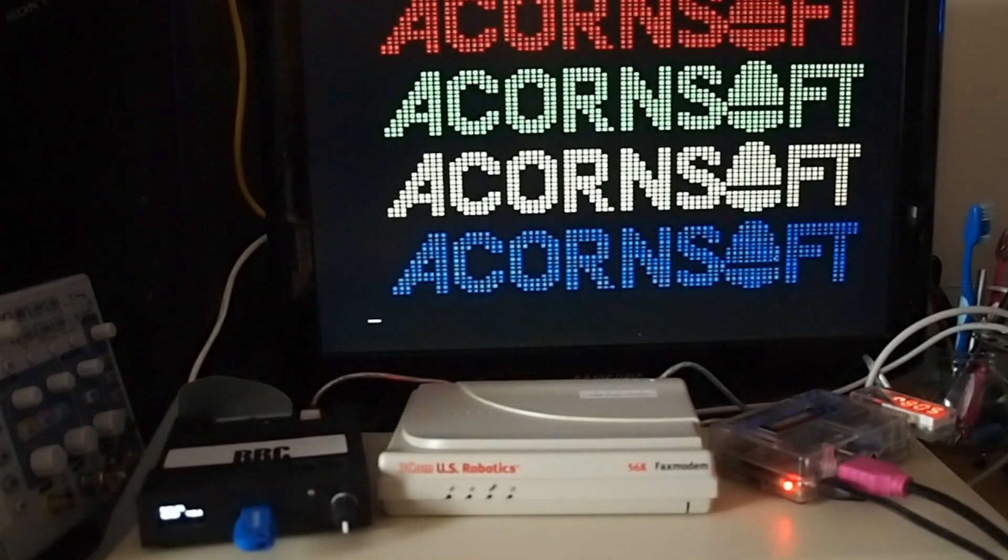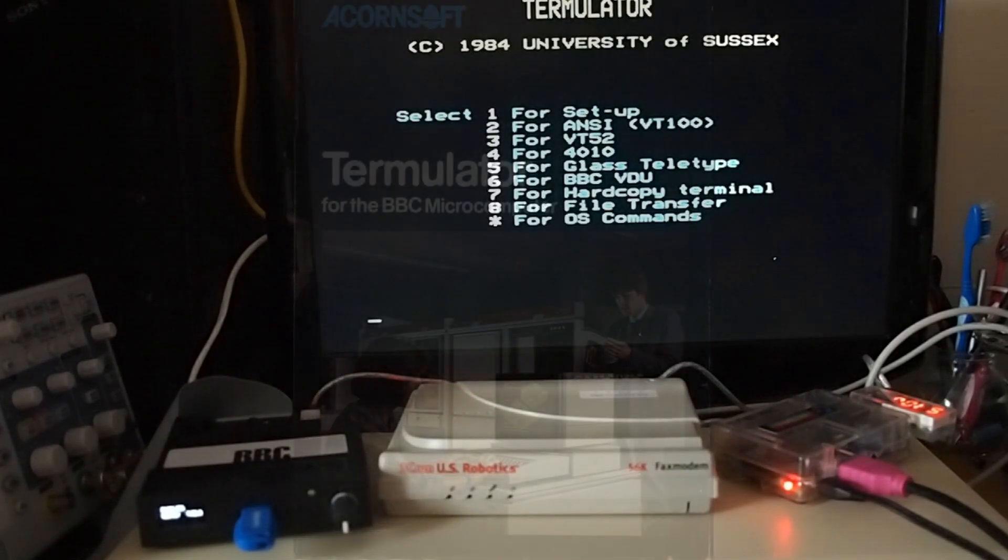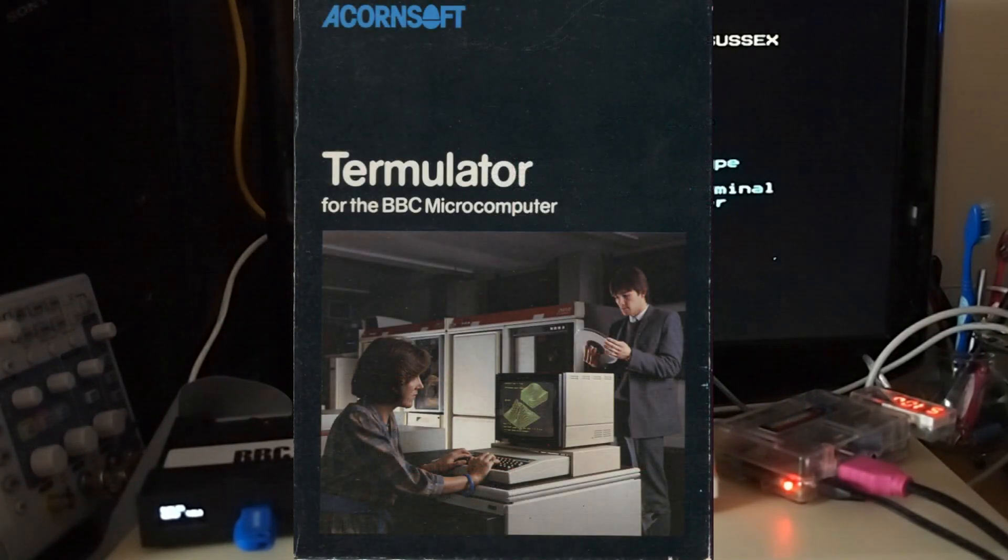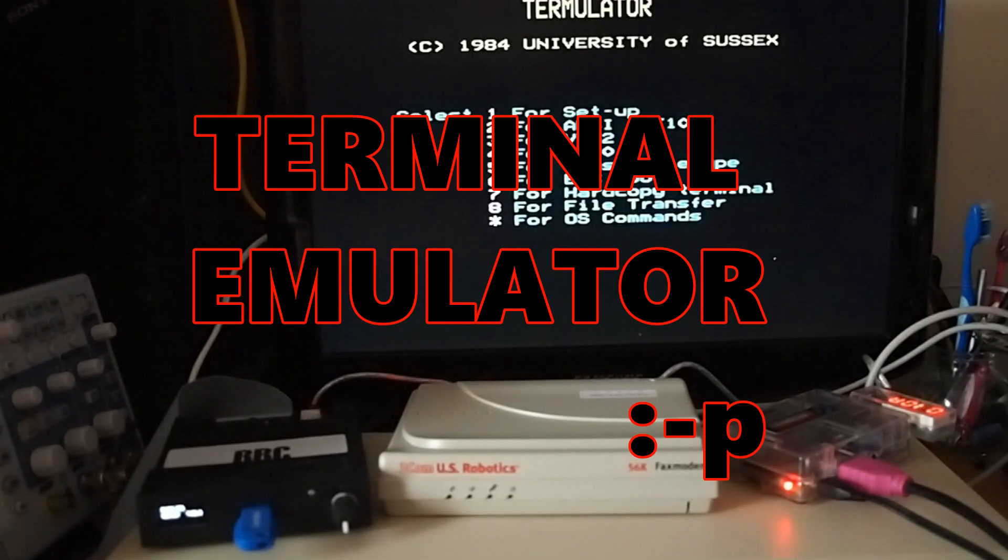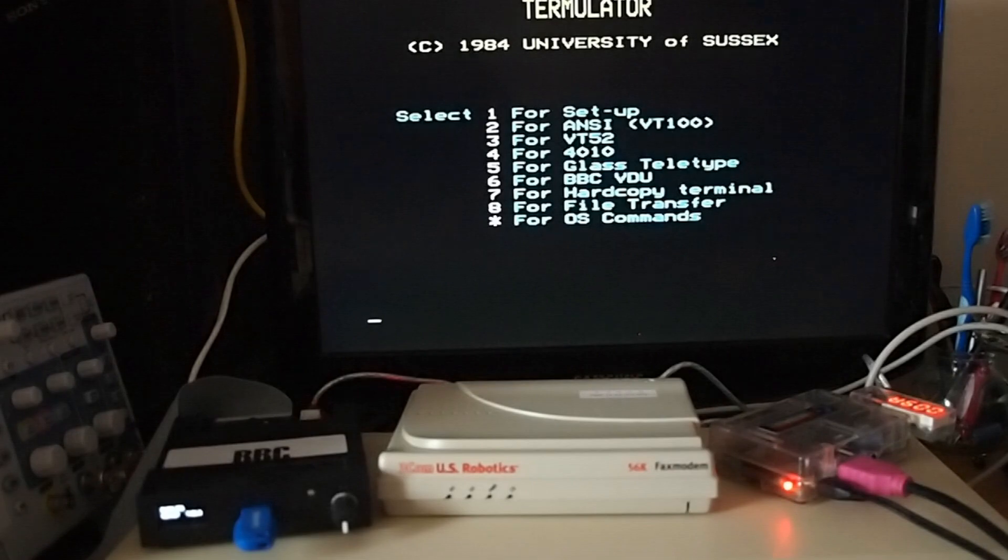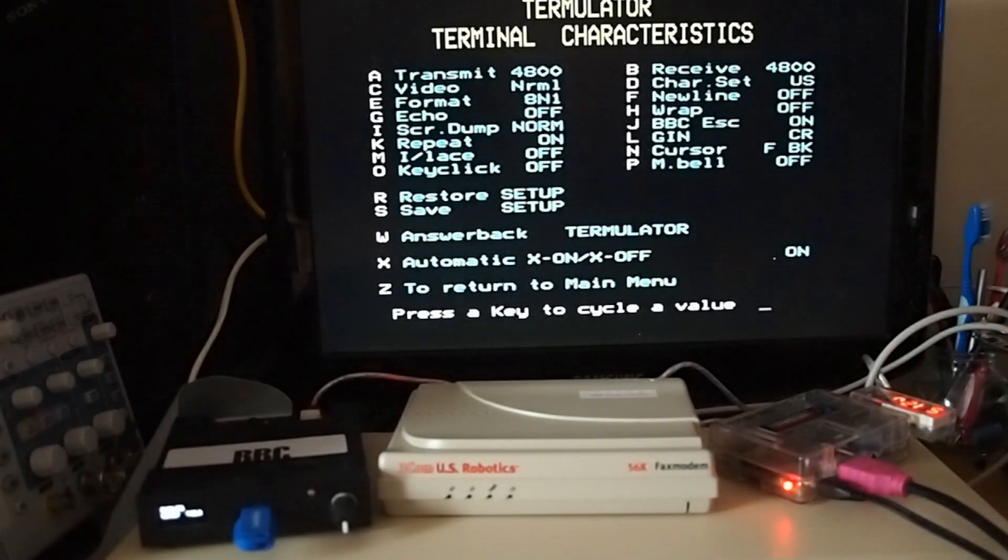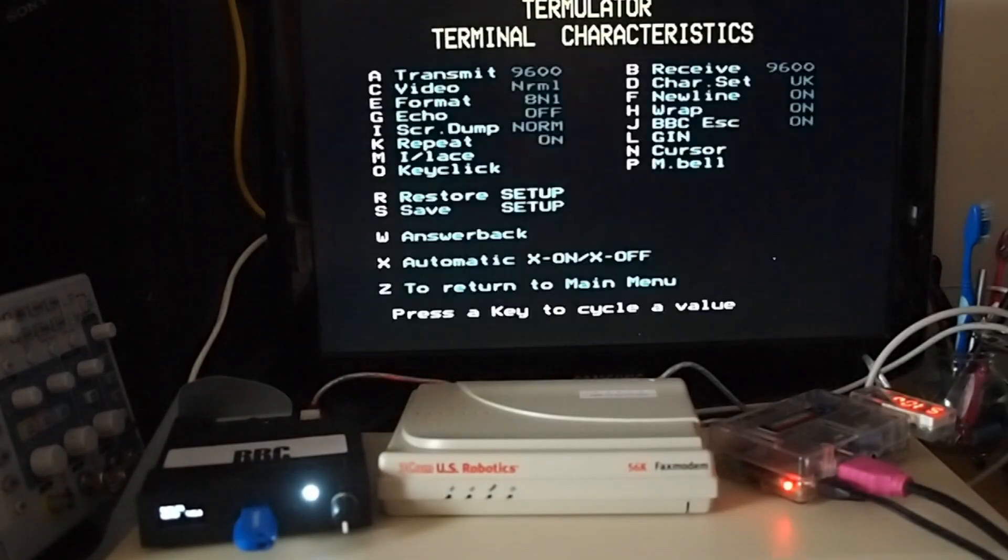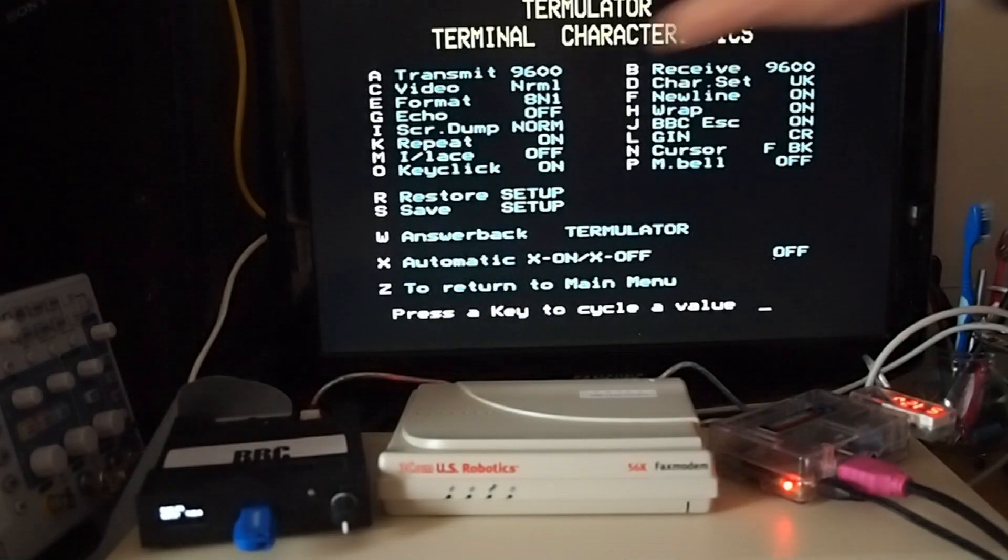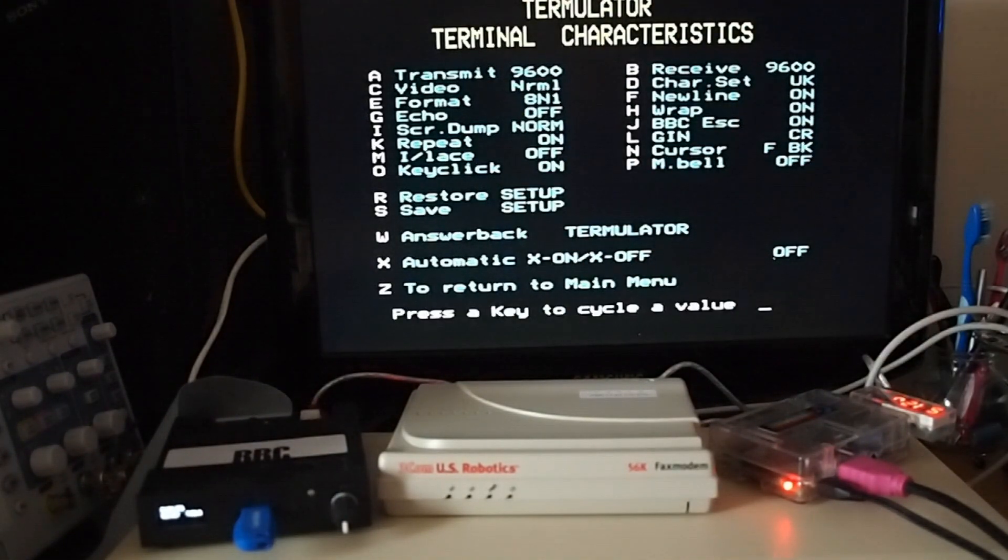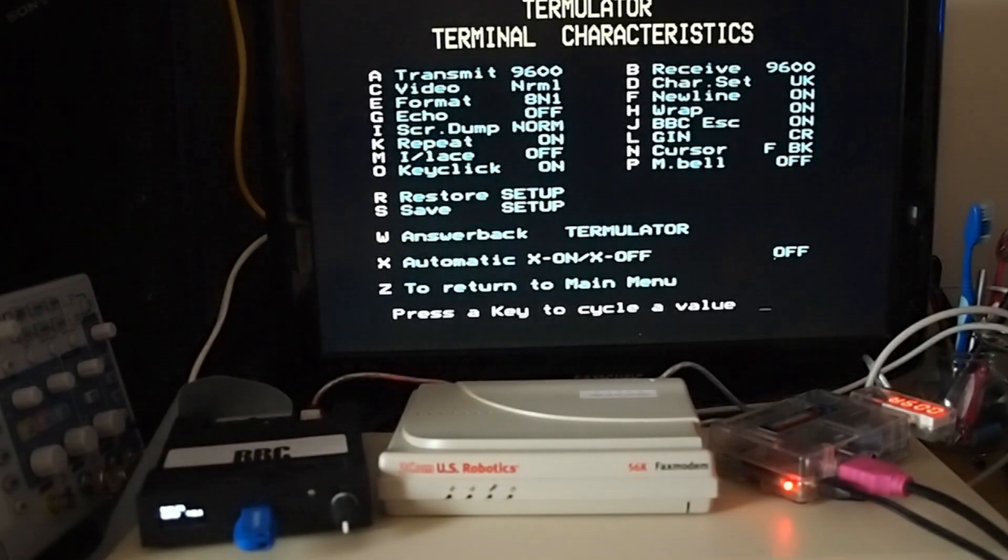of my Beeb, I've got a piece of software on ROM called Termulator - it's a terminal emulator, so it's in the name really. First thing I'm going to do is go to setup and restore my settings, which is why the GoTek is handy. That means all these settings are loaded and it makes it